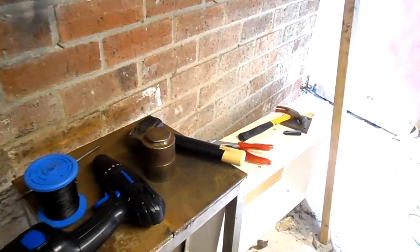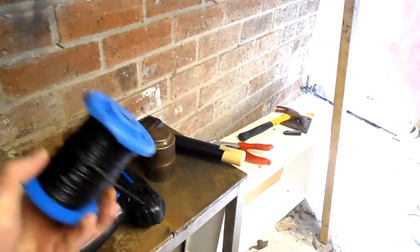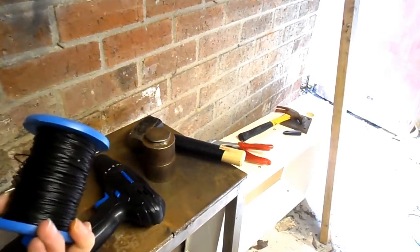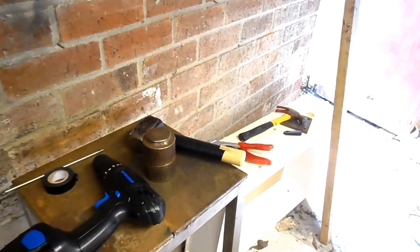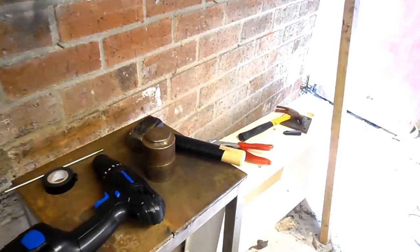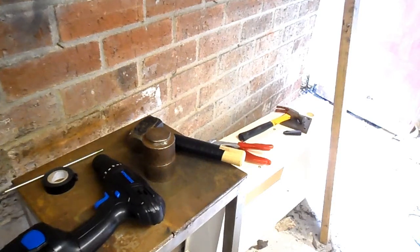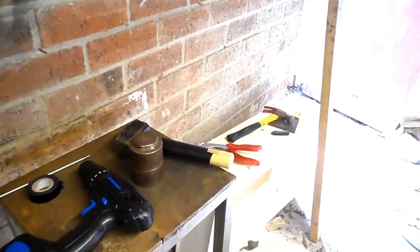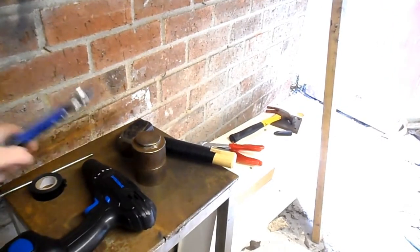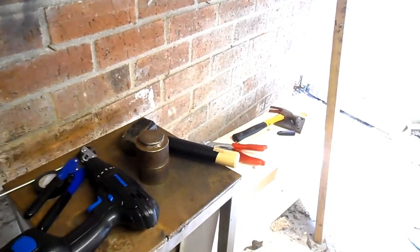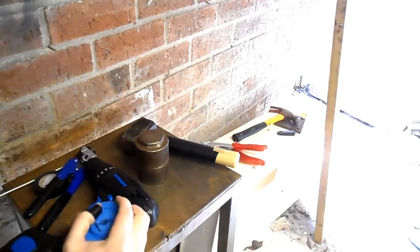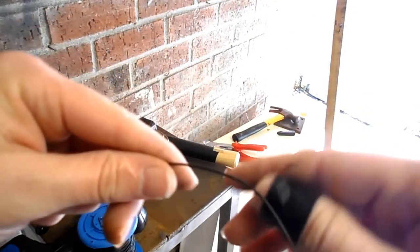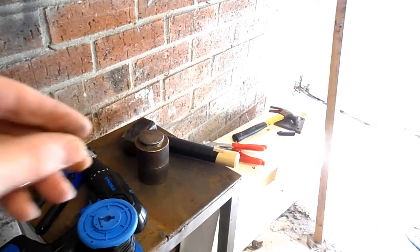To get started, I'm going to take my spool of iron and cut a length of it off-camera. I am of course cutting the wire with the 200 millimeter bolt cutter. So here we have our length of iron wire.